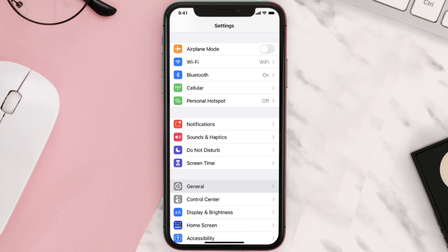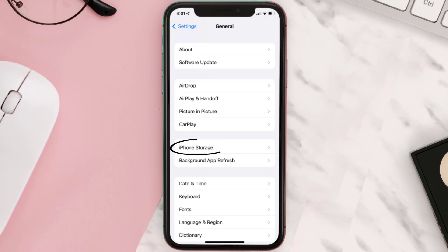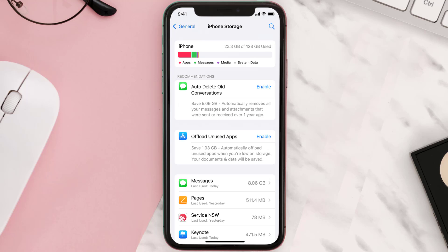You need to clear the app cache. Go to your device Settings, scroll all the way down to General and tap on it. Then tap on iPhone Storage, search for the app, and tap on it.